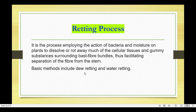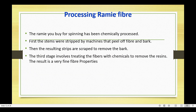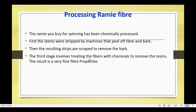Basic retting methods include dew retting and water retting, which are used in flax, jute, and other fiber processing — but are not used for Ramie fiber. Instead, the first stage strips the stems by machine to peel off fiber and bark. The resulting strips are then scraped to remove the bark. The third stage involves treating the fibers with chemicals to remove the resin, resulting in very fine fiber properties.